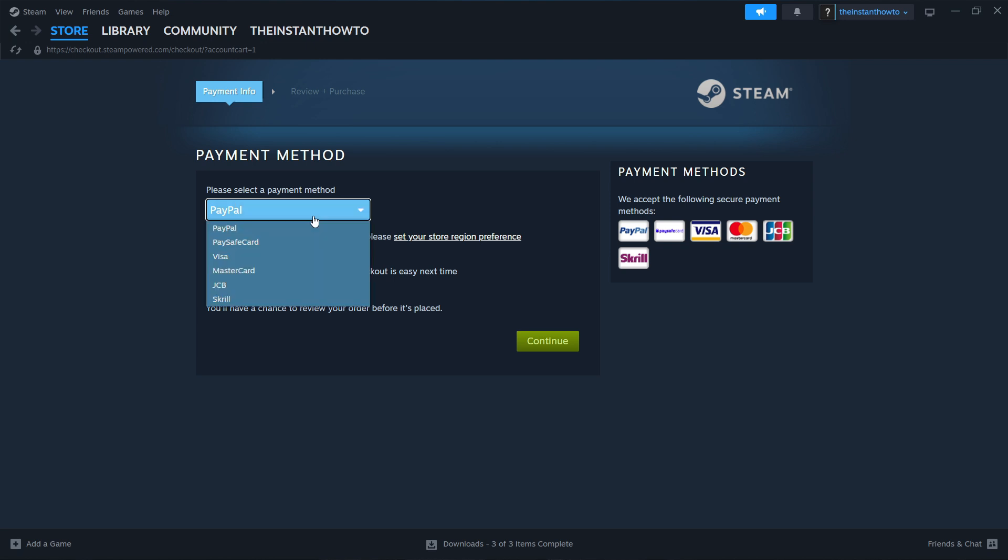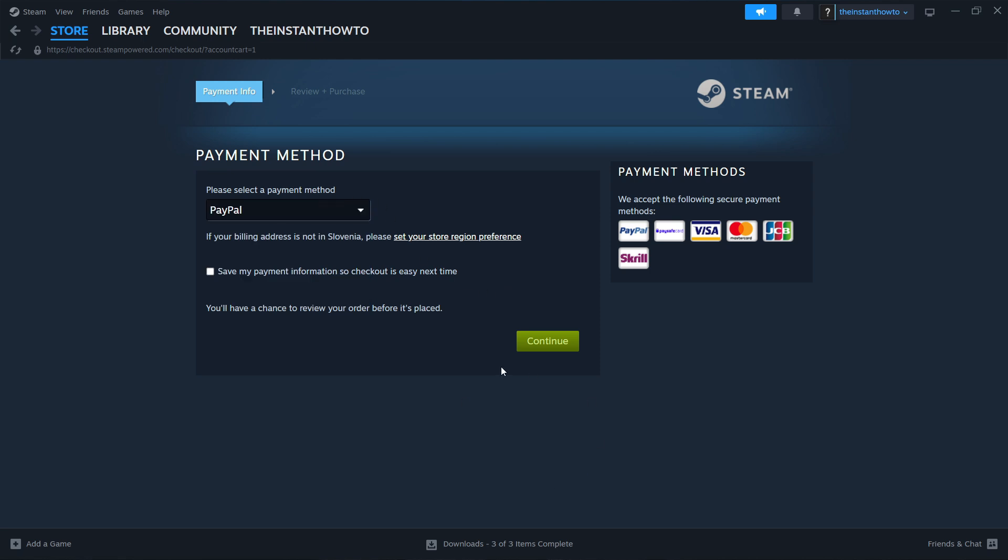And then you want to select the payment method from the drop-down menu. I'm going to select PayPal. You can choose whatever you want, and then you want to click Continue. Go through the entire checkout process, pay for the game, and buy it.